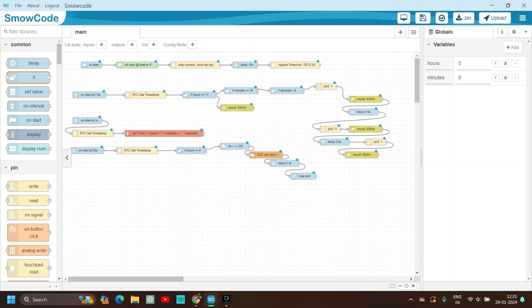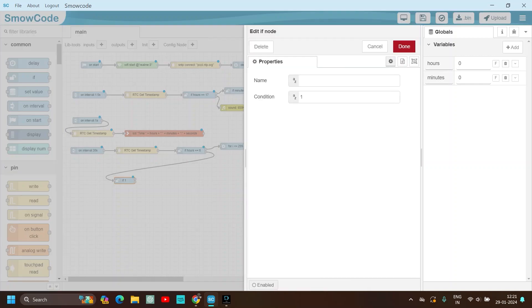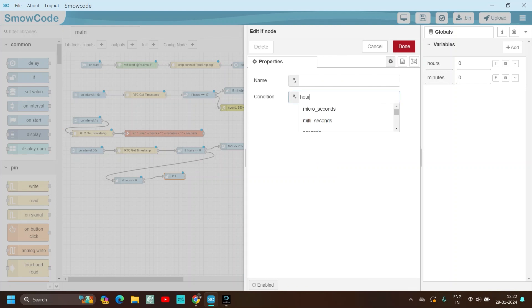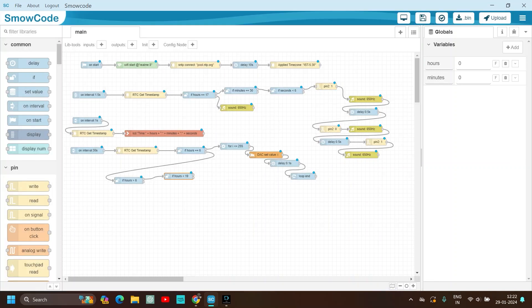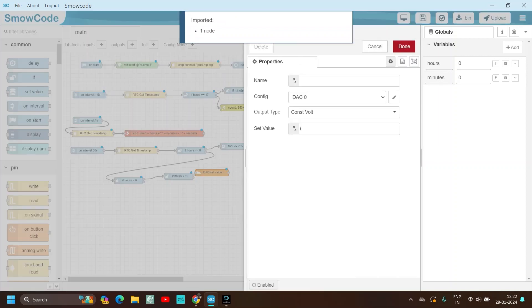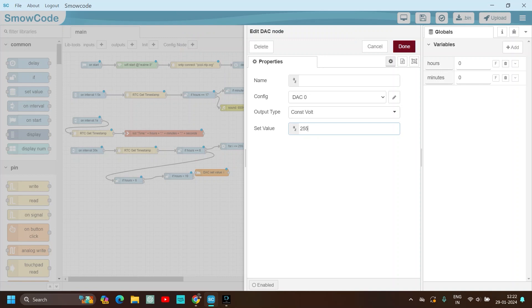Now use another if-else node — connect the else condition to it. Check if hours is more than 6 (that is 6 AM), then check if hours is less than 19 (that means 7 PM evening). If it is more than 6 AM and less than 7 PM, that means it is daytime — so use the DAC node to make the LED turn on at 255, the highest value.